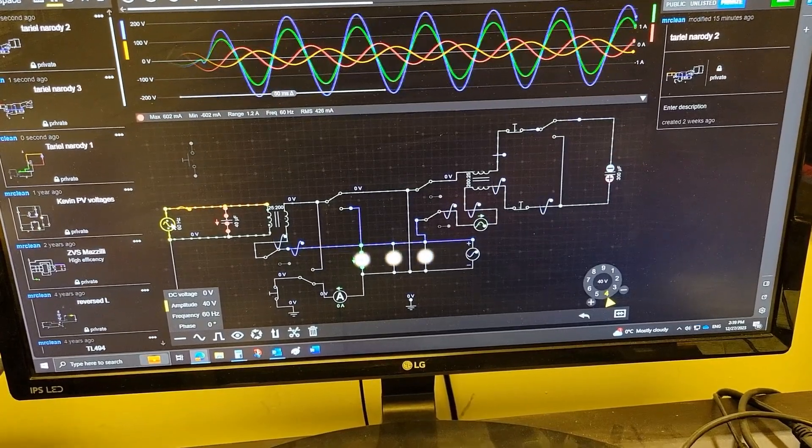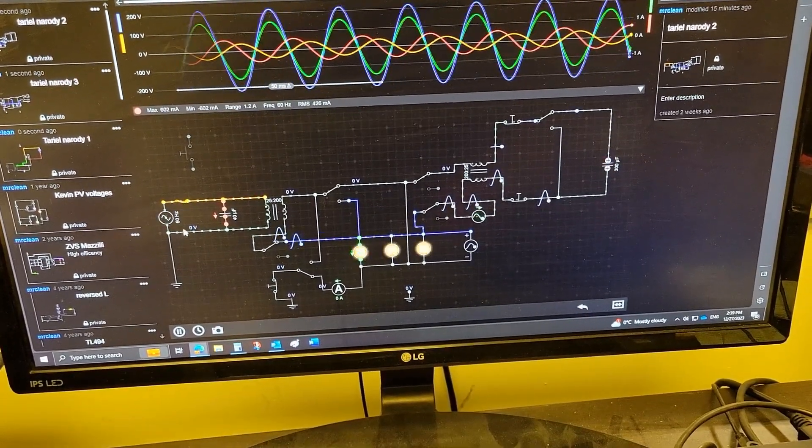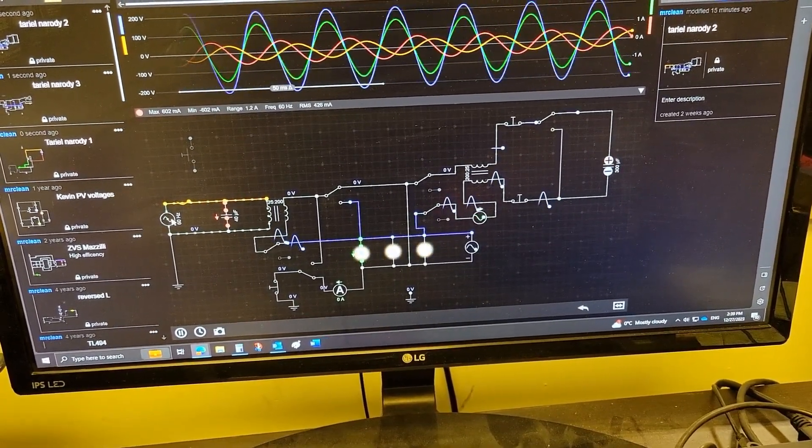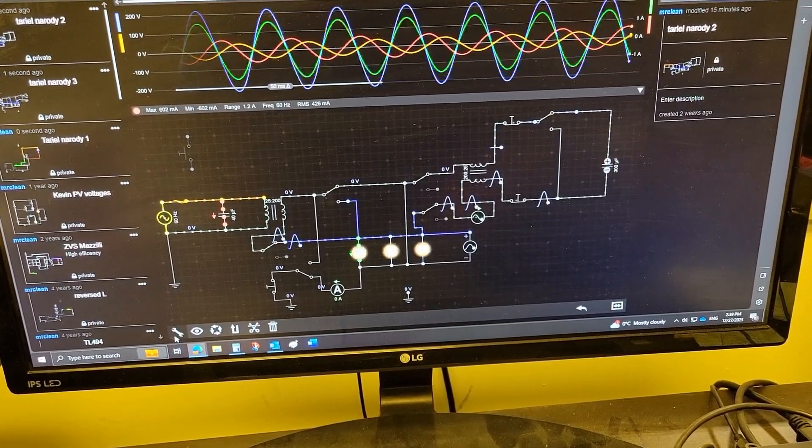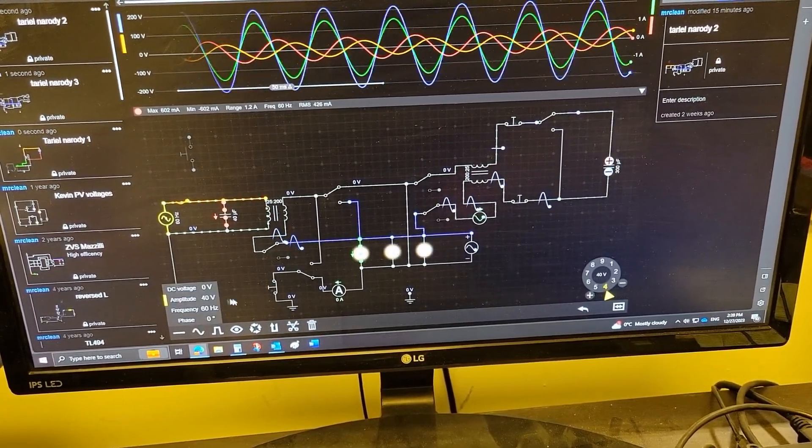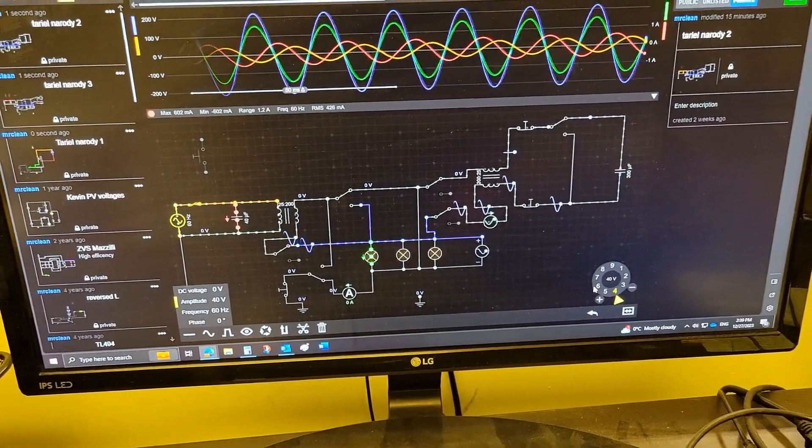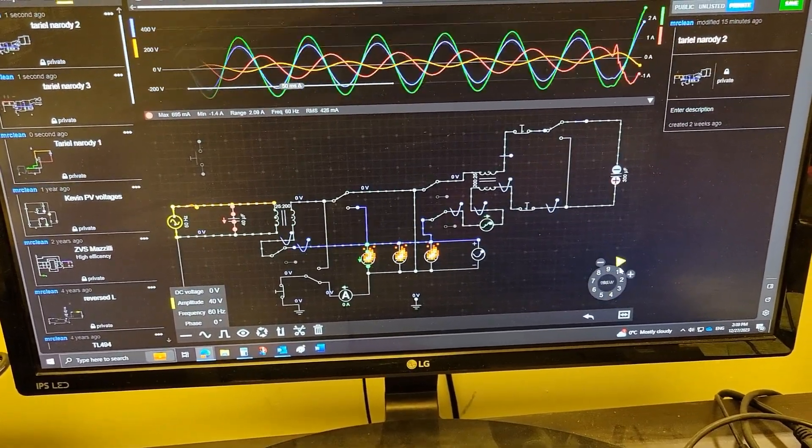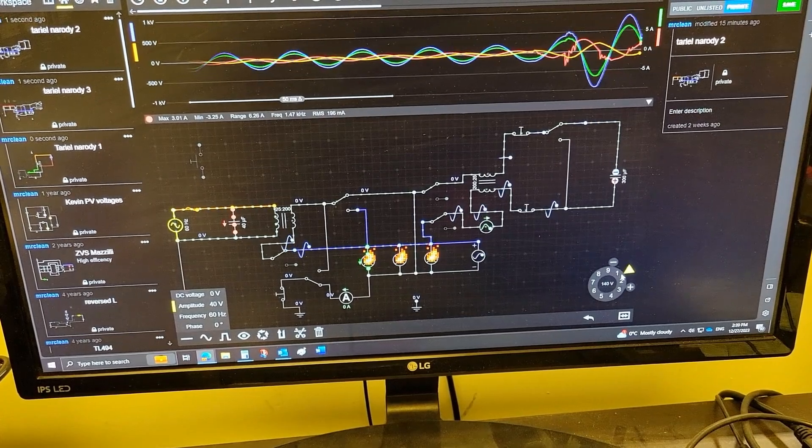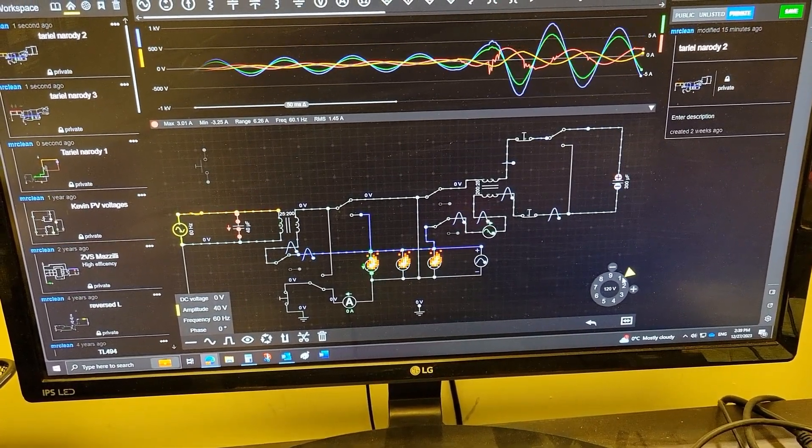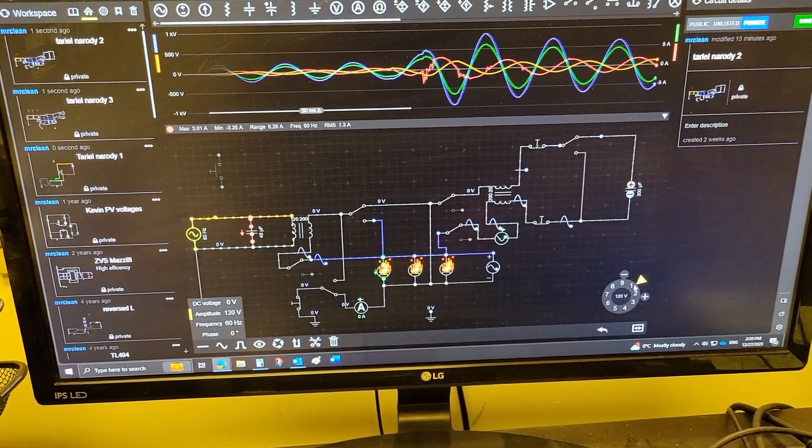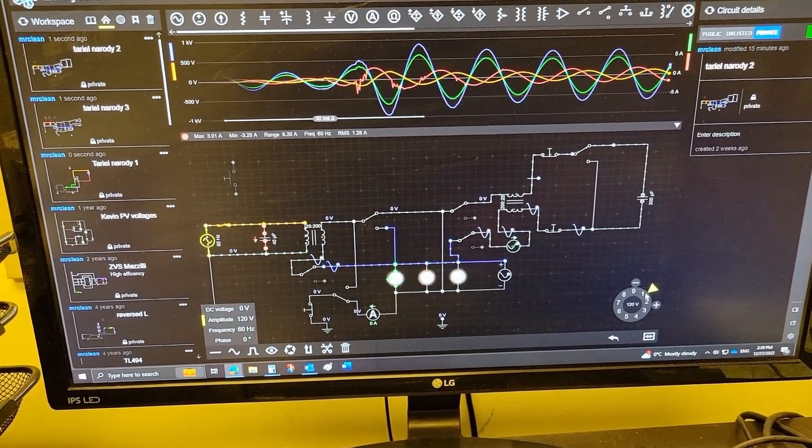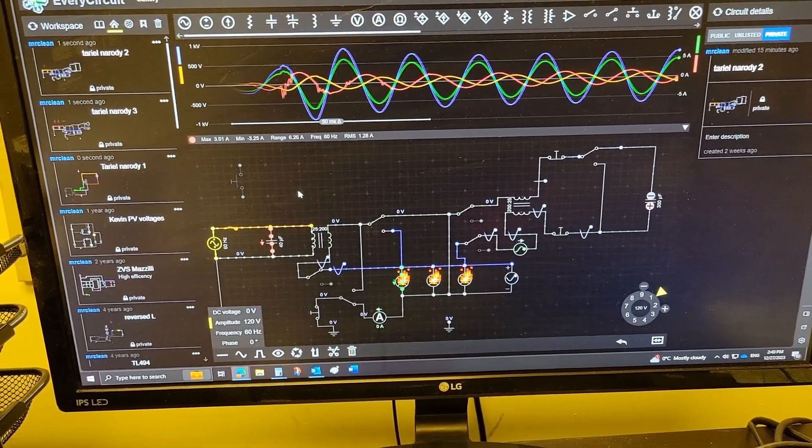So now let's turn this back to 120 volts. Unbelievable, look at that.